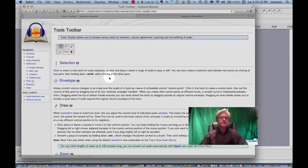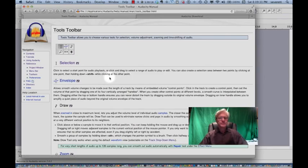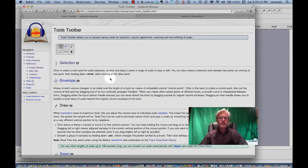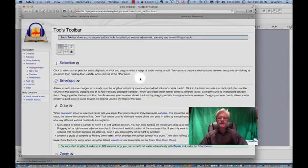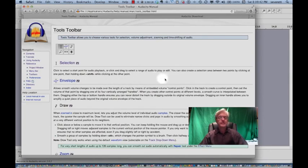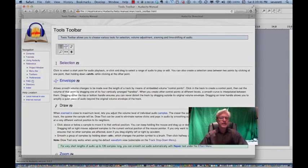The second one is an envelope tool, which is a really great tool. It allows us to change the volume of certain sections of the piece just by clicking and dragging over it. And it makes a very smooth curve automatically in any kind of volume changes. So we'll be using this one quite a bit as well.